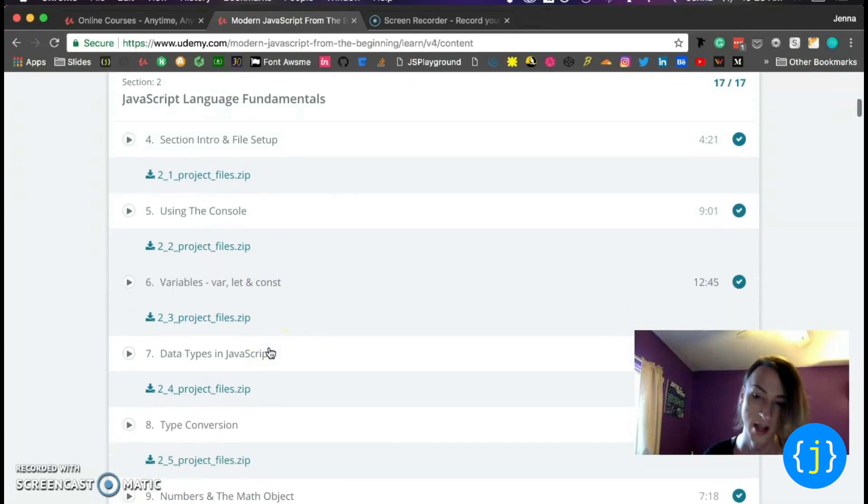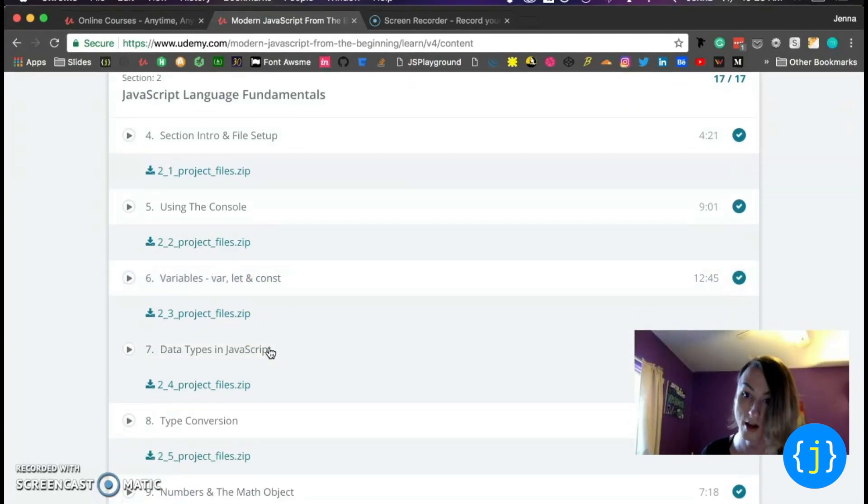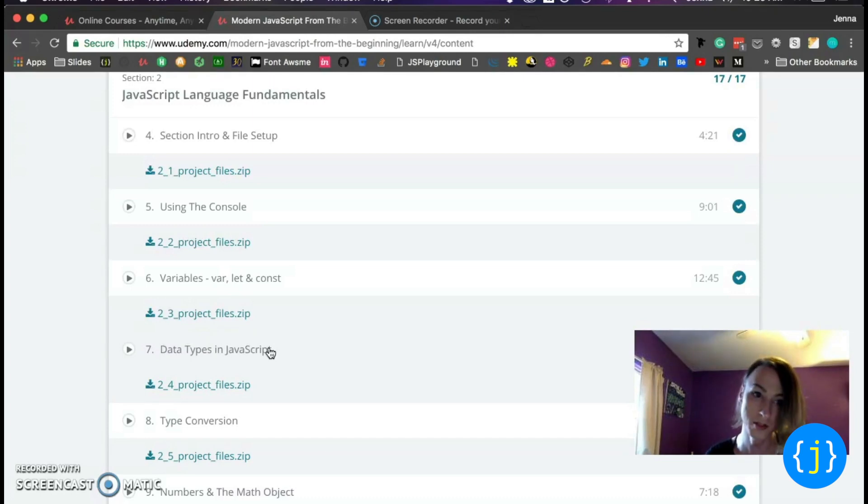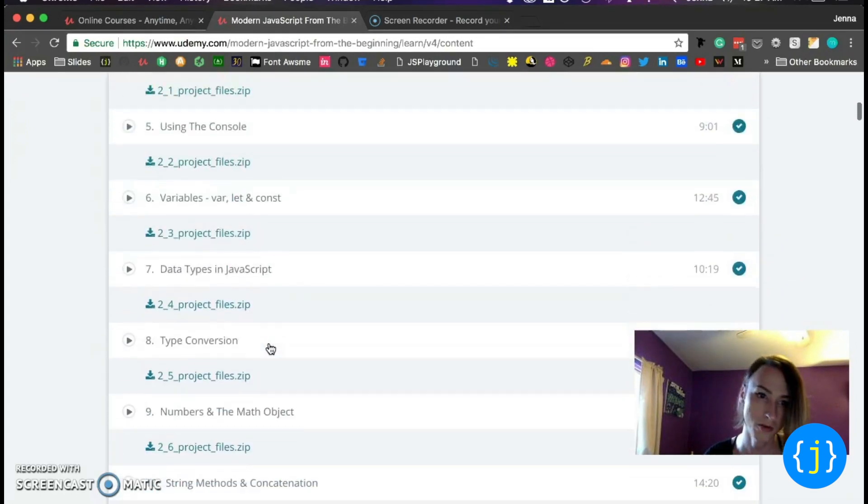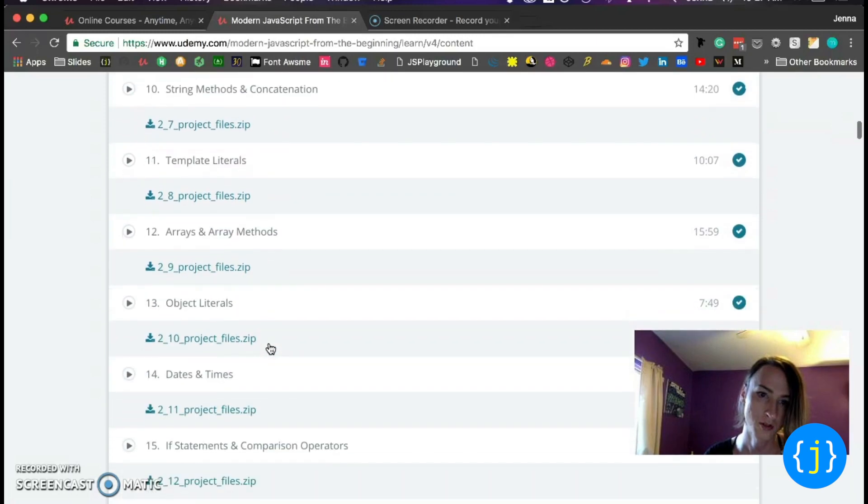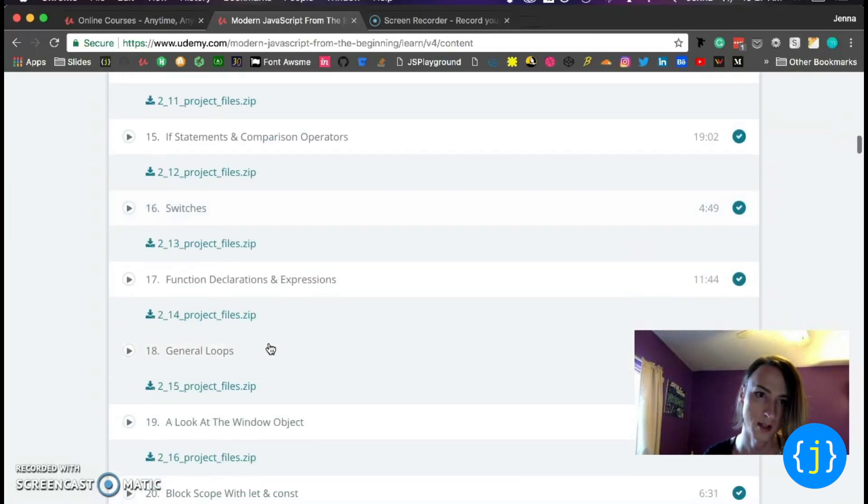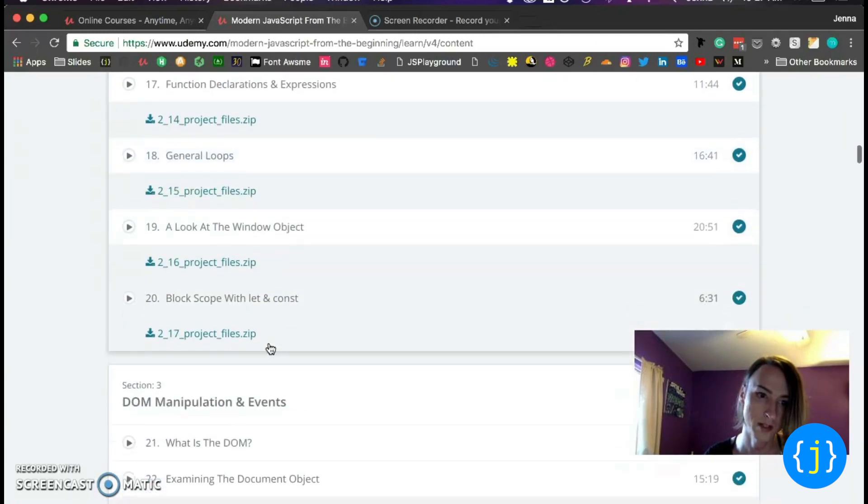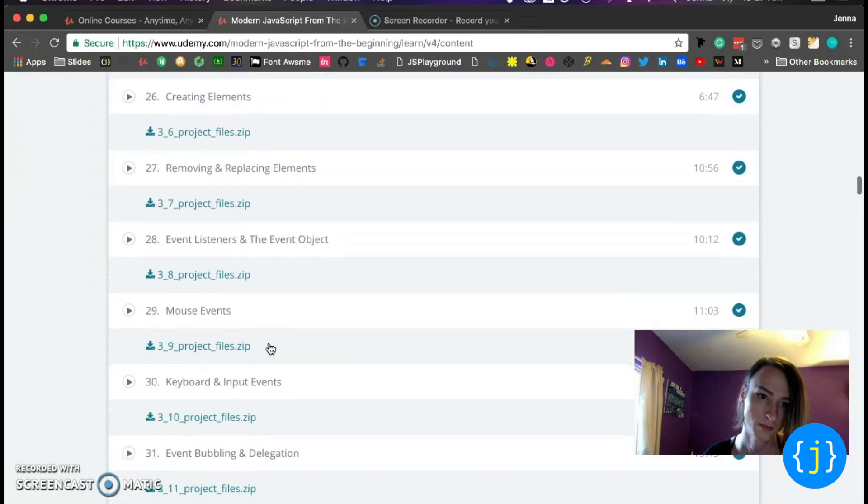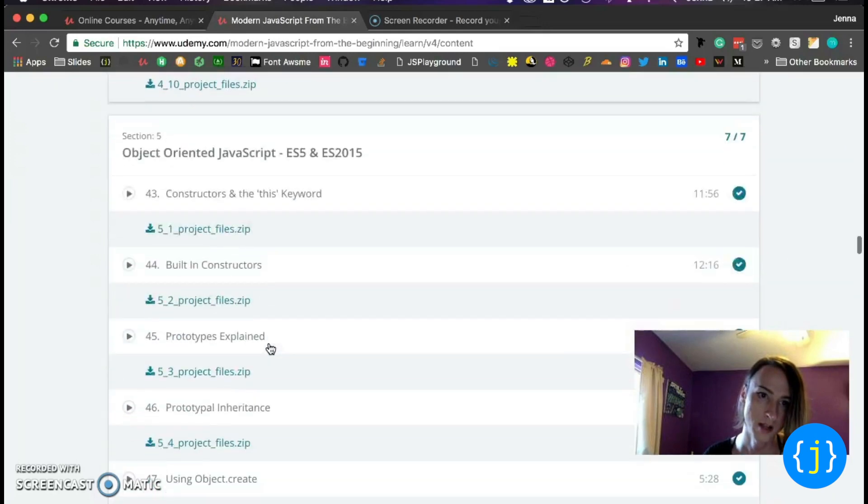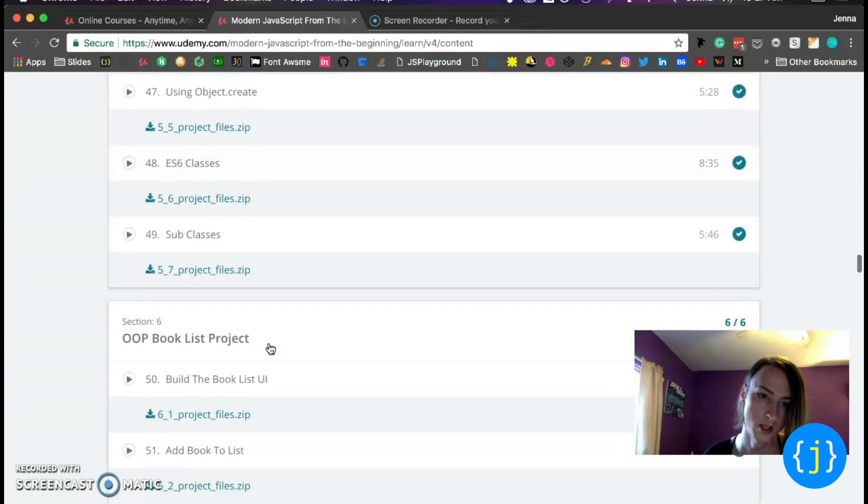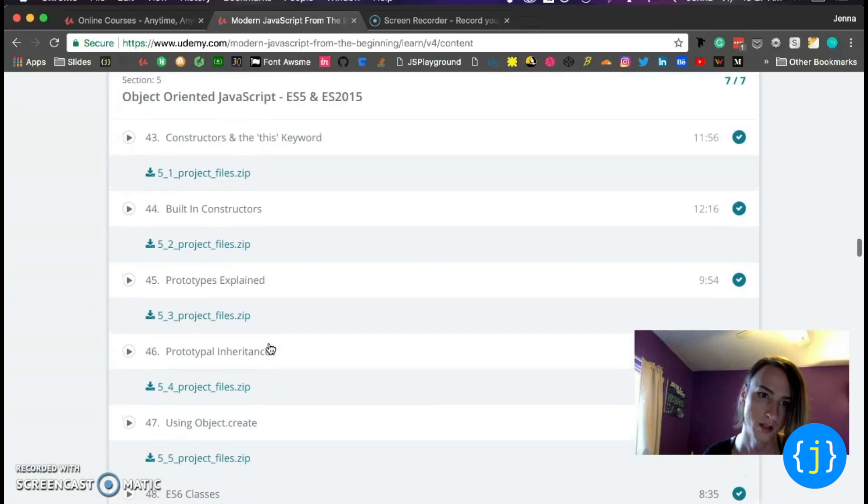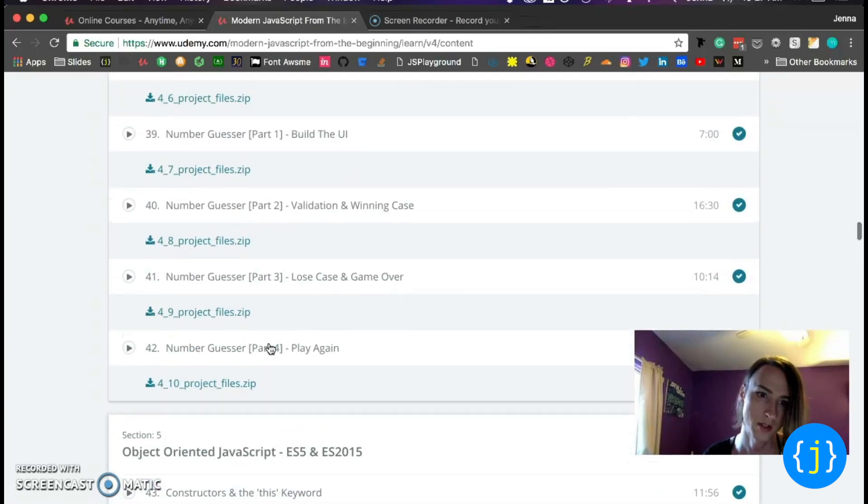And most of the course, you're going to be using let and const instead of var to declare your variables. But I just want to scroll down. I'll scroll pretty slowly so you guys can see what's there.